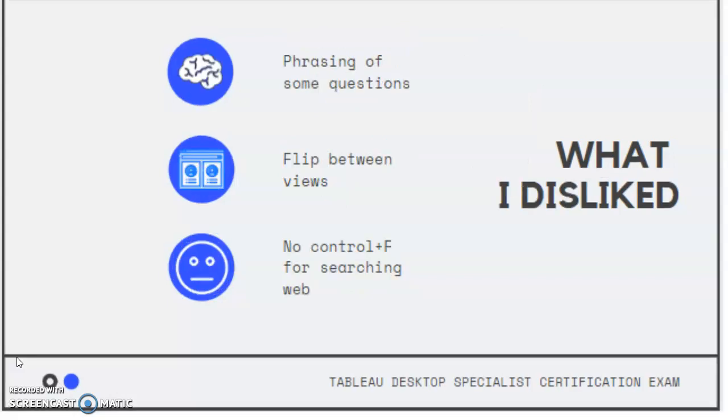Now for some things that I disliked. It definitely brought me back to my college days of answering questions on exams. And some of the phrasing of some of the questions was a little bit tricky. And they also include questions that have multiple answers, and they don't tell you how many options you should be picking. So those can be a little bit tricky. So just be careful for those.